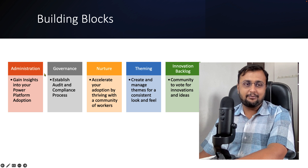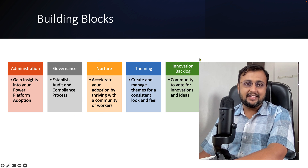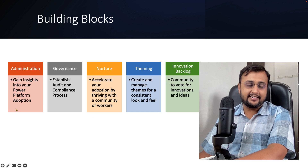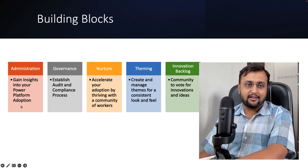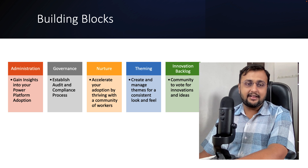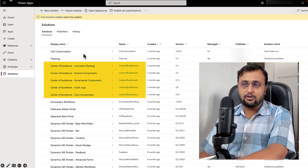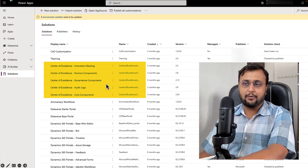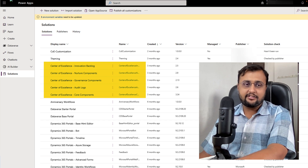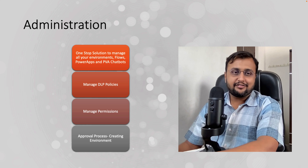COE Starter Kit has five major building blocks. On the technical side, it is available as a managed solution in your Power Platform environment — you need to install all the solutions and they will appear with the different installed components of Center of Excellence. Now let's talk about each individual component in detail and see what it offers.